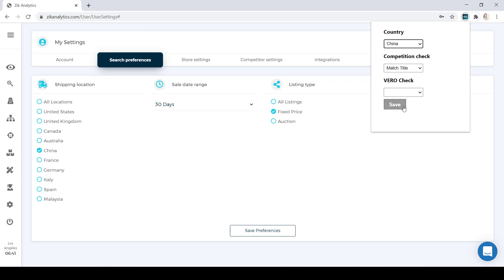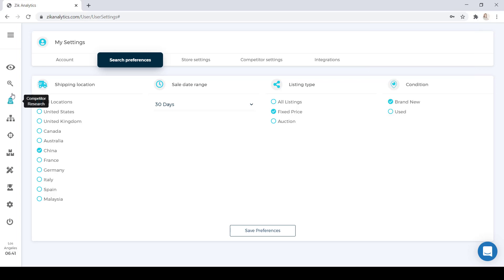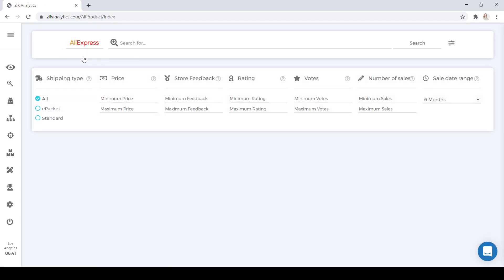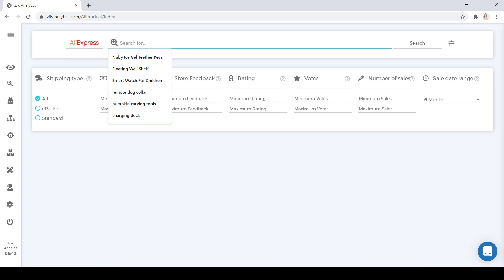Then, you are going to click Save. You're going to go back to your product research, and then you're going to go to this drop-down here, and you're going to select AliExpress. So the first step is changing your shipping location to China when using AliExpress. Your second step on the product research is selecting AliExpress on the drop-down. Then your third step is to search for a product.